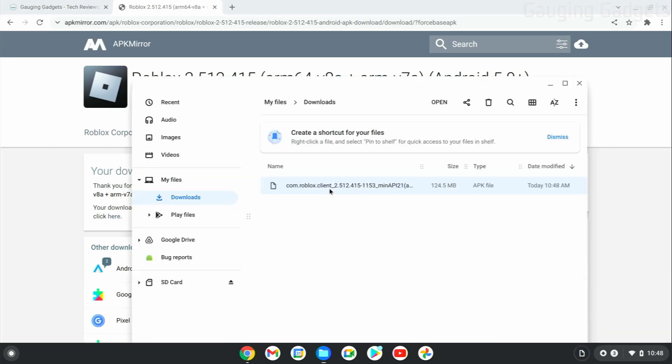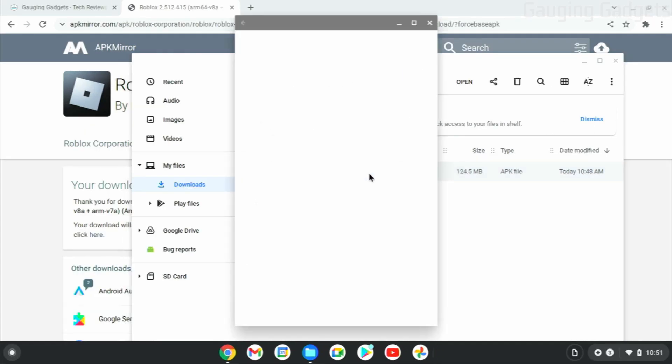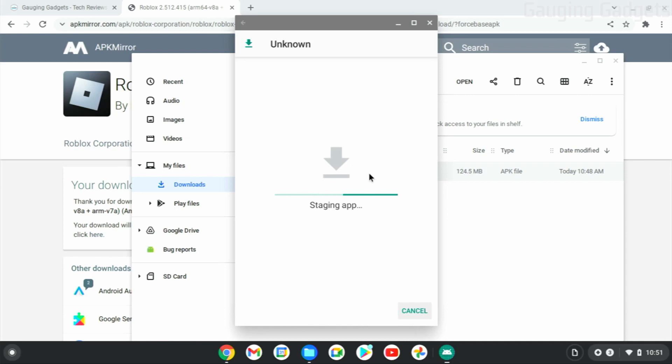Now that we've found the APK file that we just downloaded for Roblox, go ahead and open that up. This will begin the installation process.